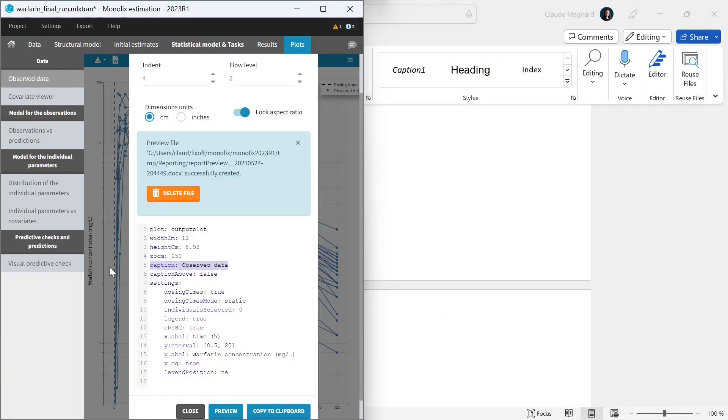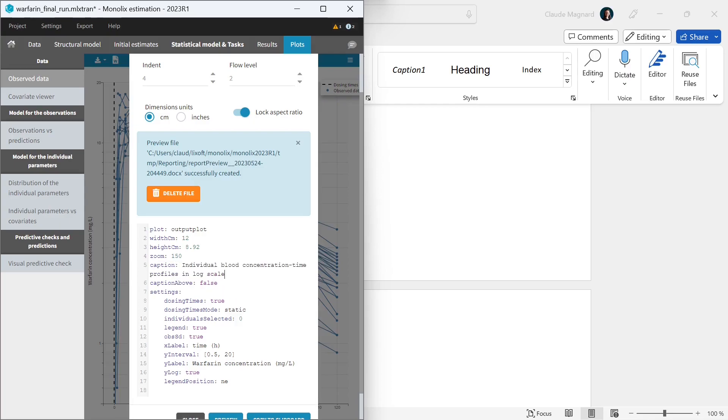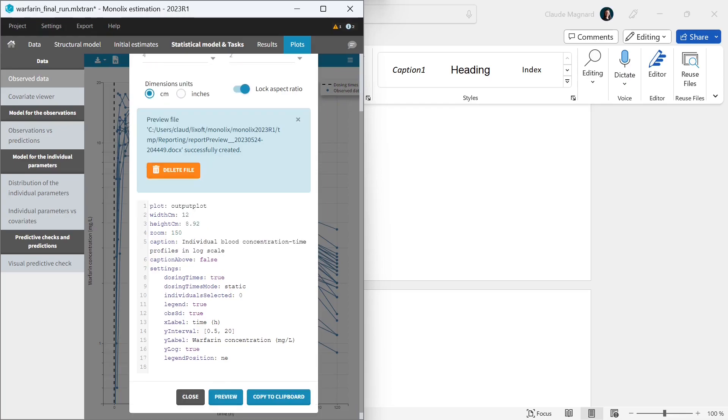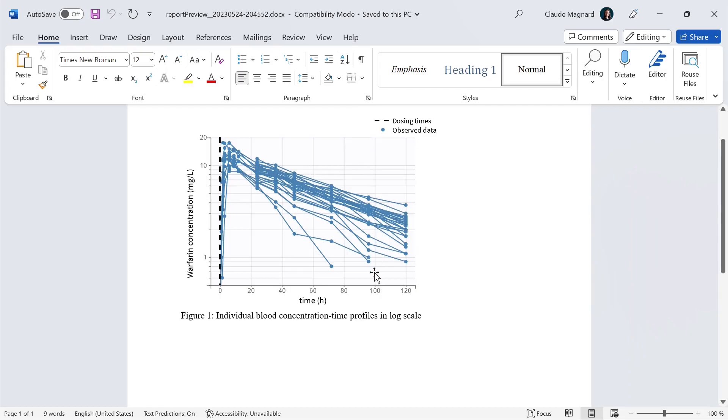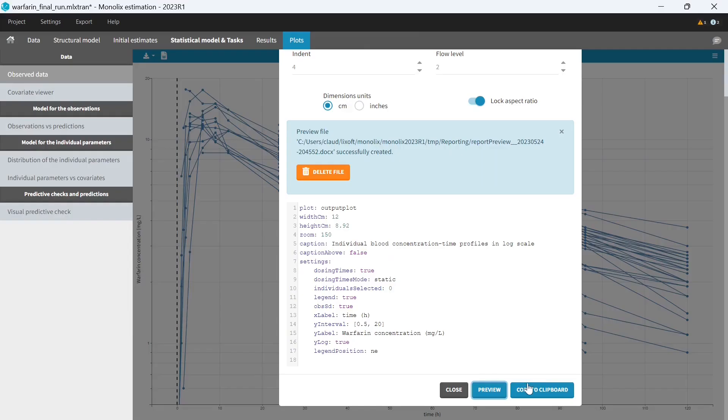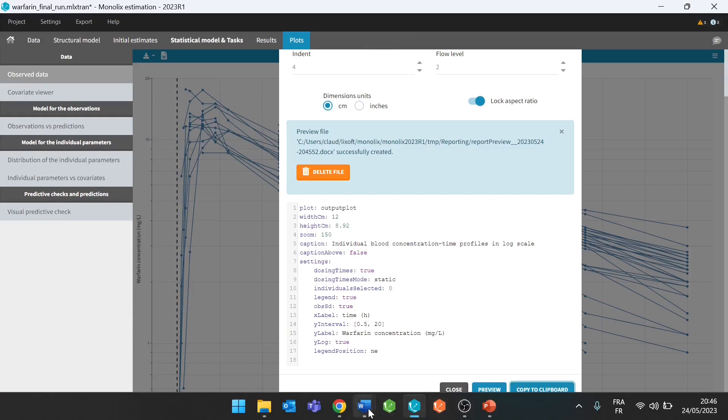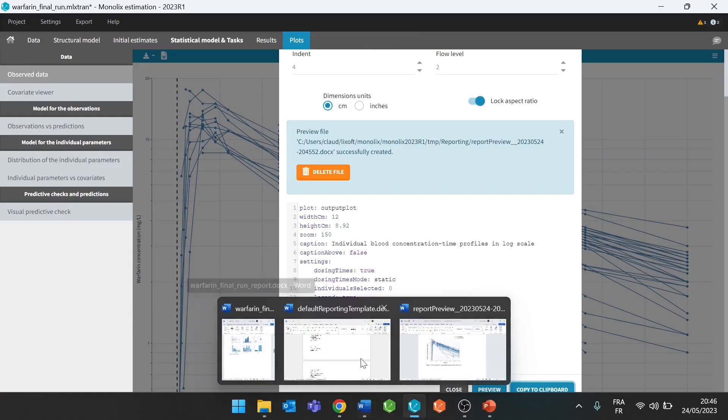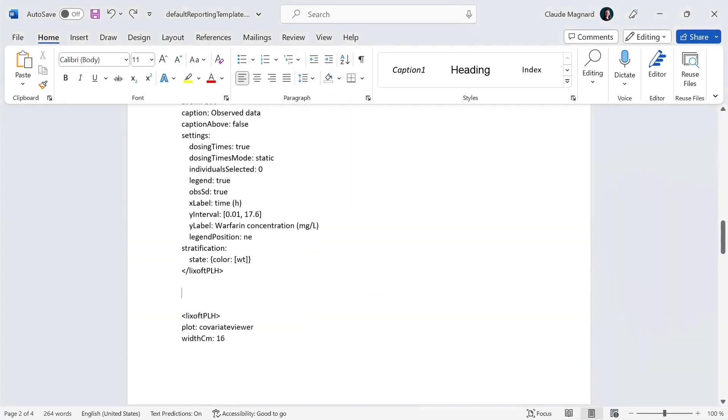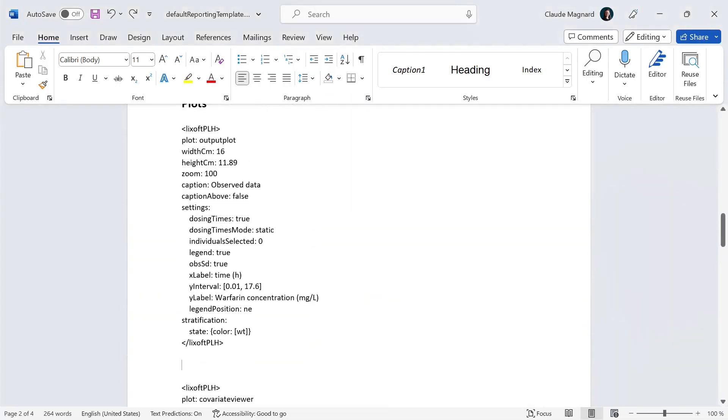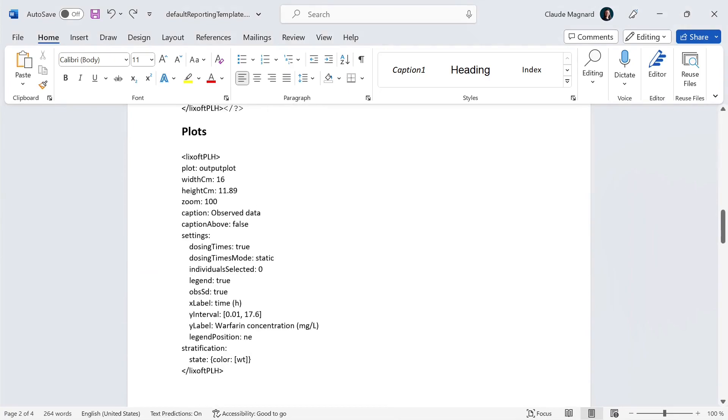The caption enables to have custom text instead of the default name of the plot, which is observed data in this case. Let me call it individual blood concentration time profiles in log scale. After making this change, I can do a last preview. So now that I'm happy with the preview for this plot, I can copy this placeholder to the report template, and I'm going to put it just below the first plot for observed data.